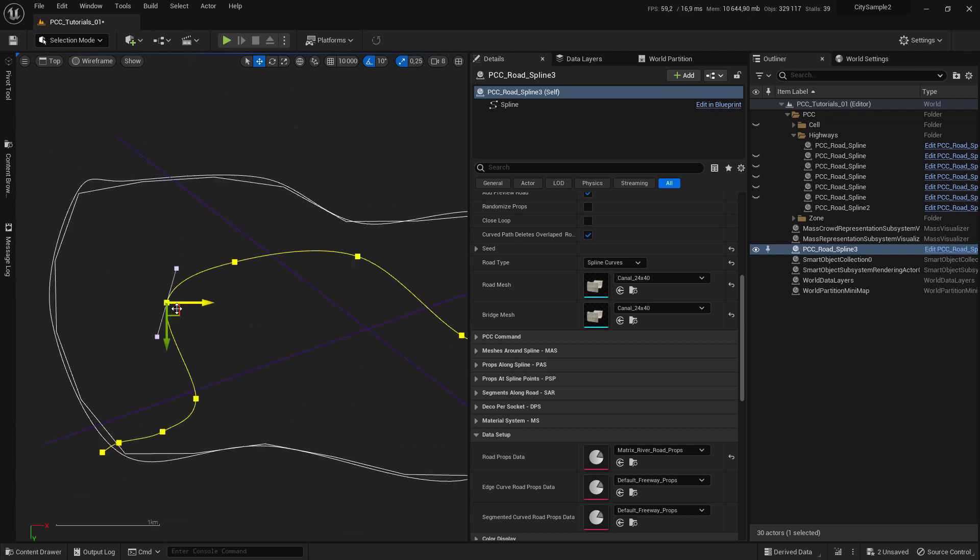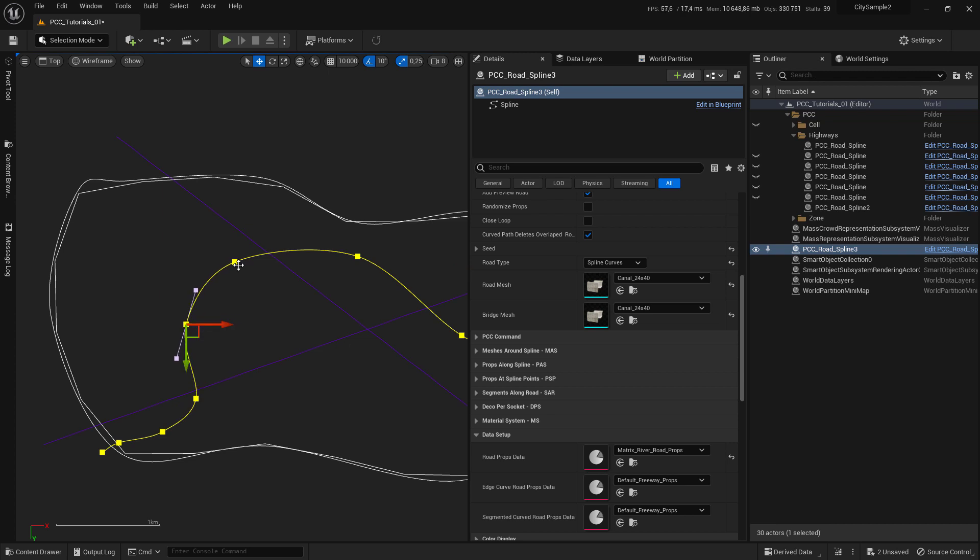You can take your time to tweak the position.